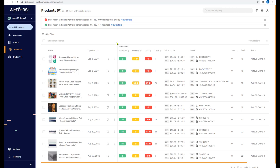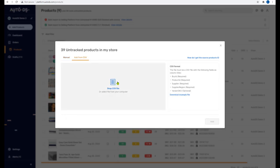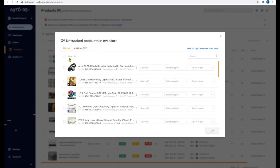So that's how you import products to AutoDS, whether you're doing it one by one or uploading them in bulk through a CSV file. If you have any questions, let me know in the comments below and I'll personally answer them. Don't forget to subscribe to our YouTube channel to stay updated on everything happening in the drop shipping world and on the AutoDS platform.